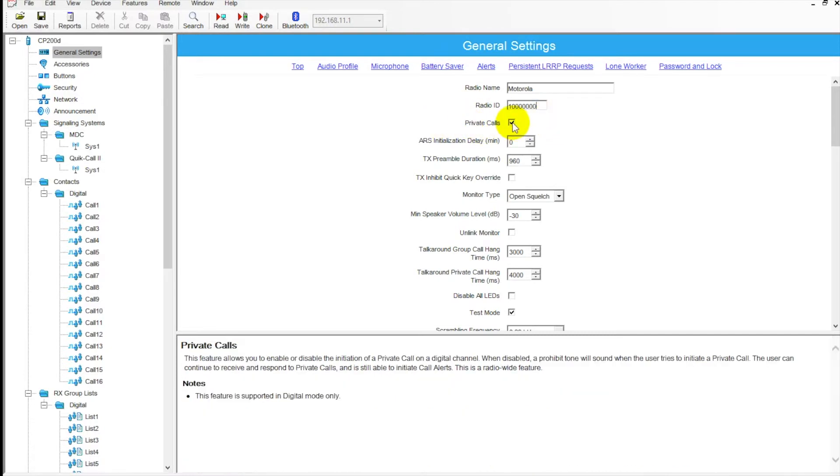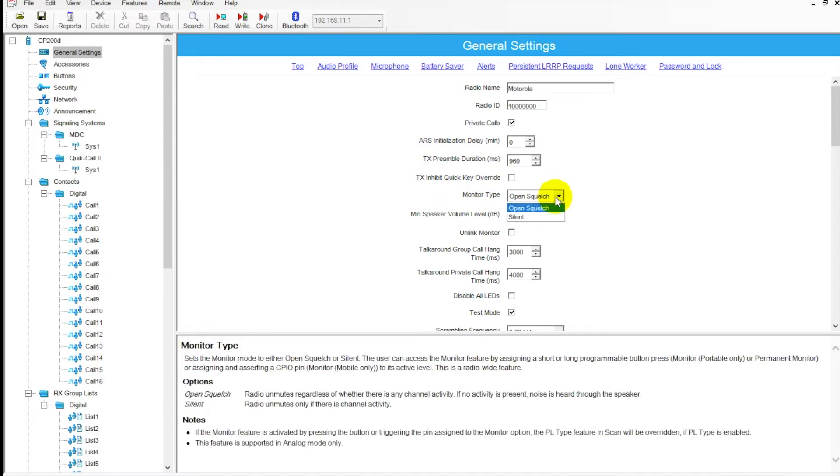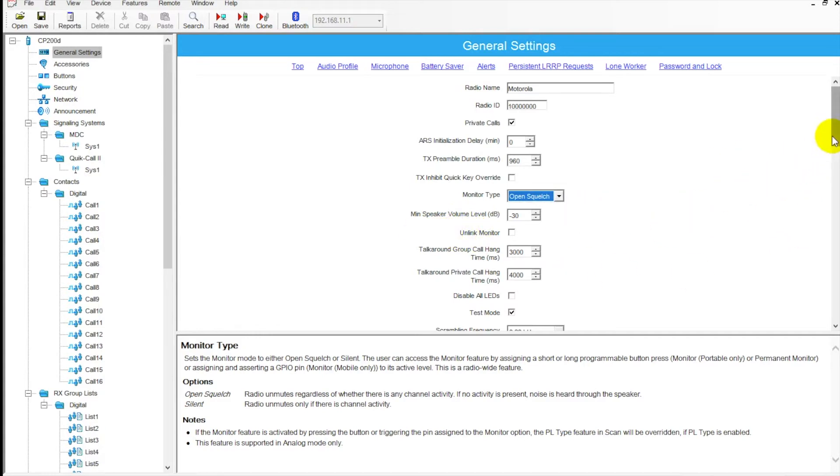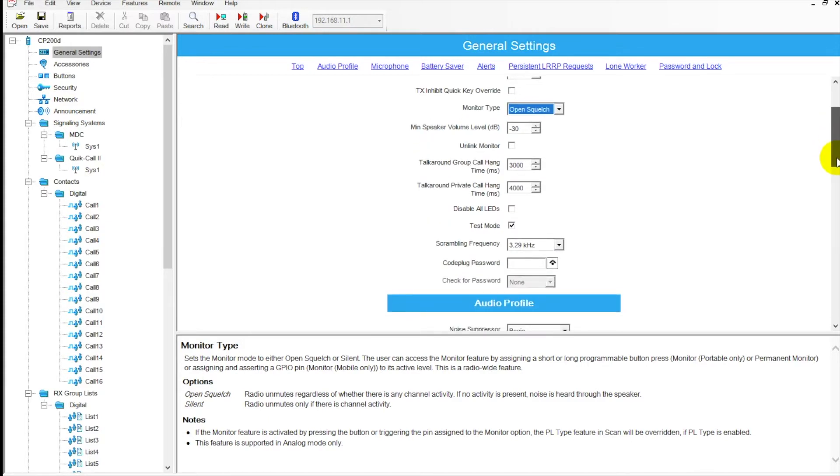Private calls - I definitely recommend this box be checked. It allows you to make one-to-one calls to other users. There's a whole bunch of other features here. Monitor type - we can go in here, open squelch or silent. Speaker volume - if you want to adjust that you can do so here. Very important in loud manufacturing environments to up that a little bit, but be wary if you're using audio accessories, headsets, or earpieces. You want to fine-tune that and really test it before you settle on a level.